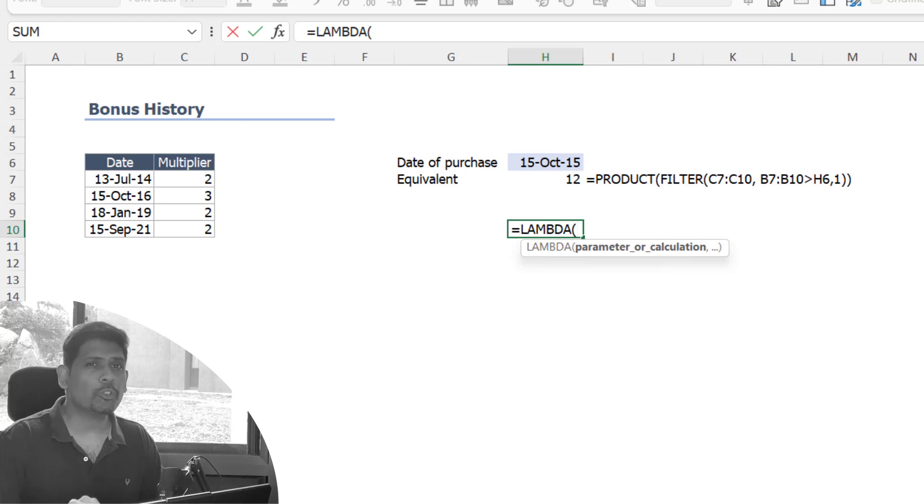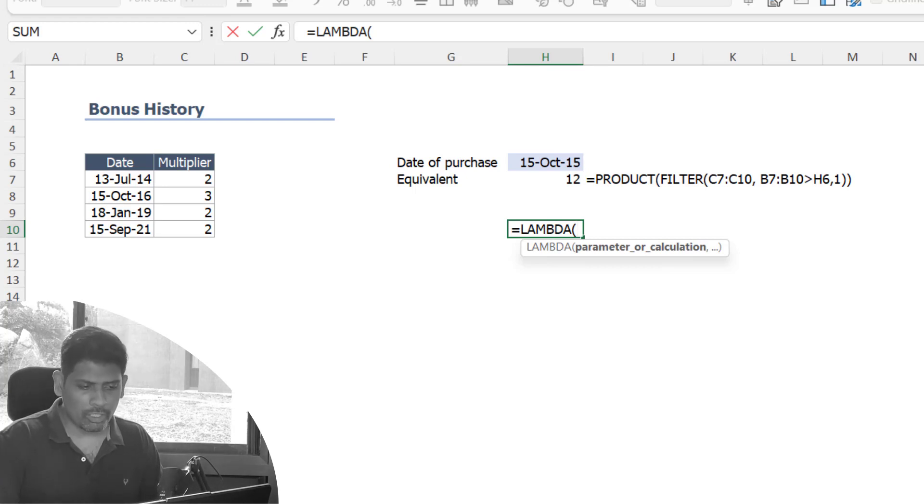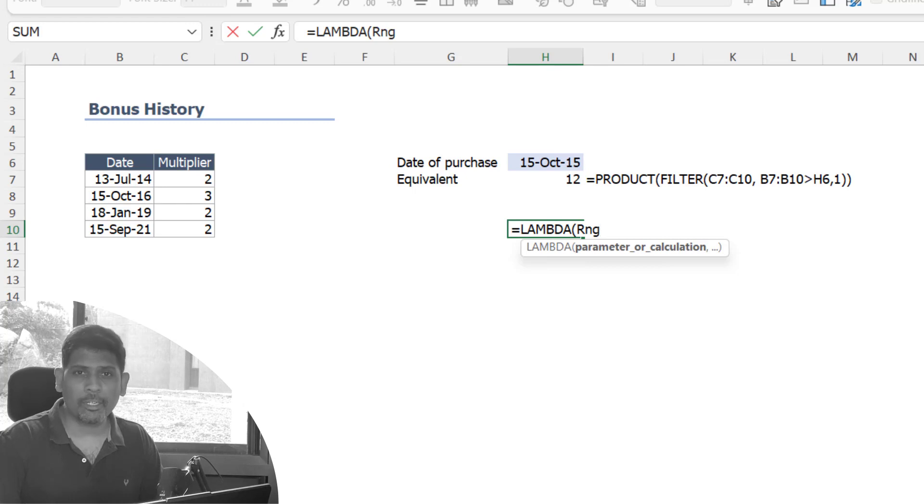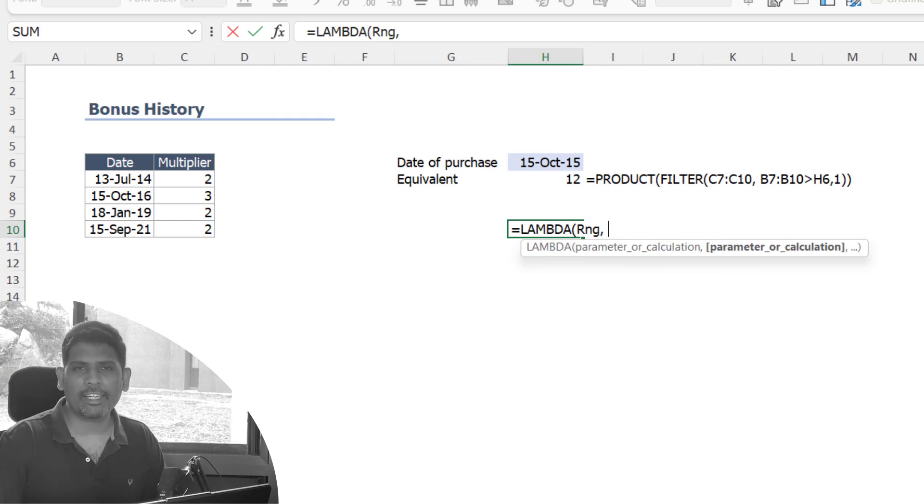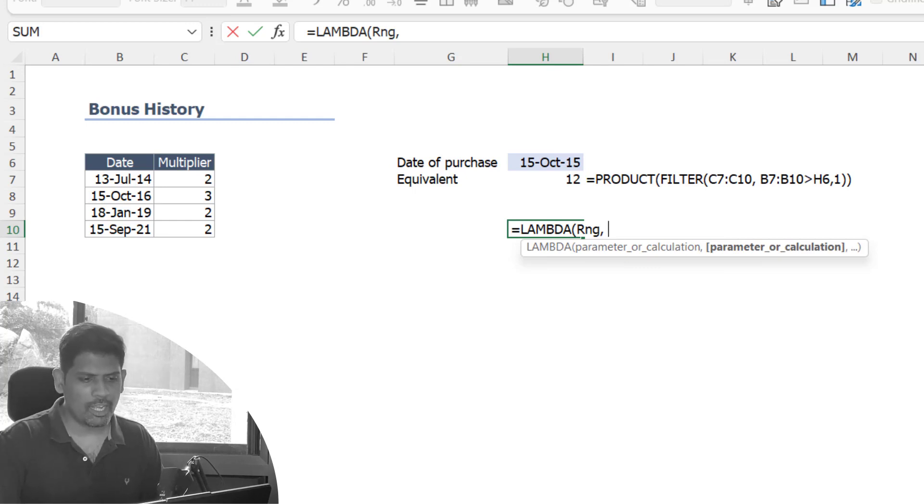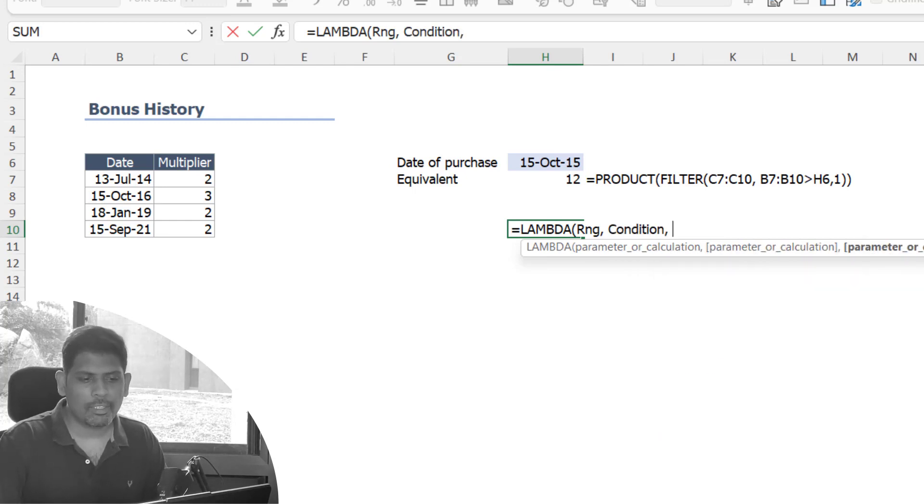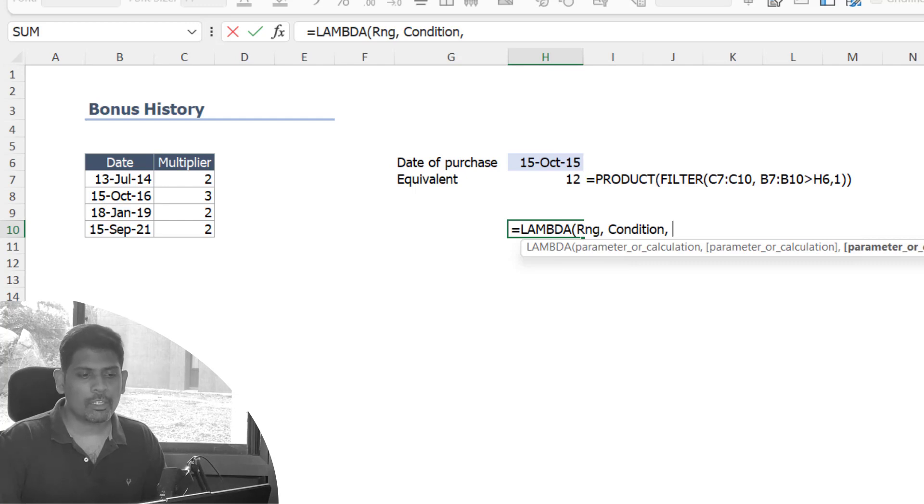We're not going to actually select the range, we're only going to create a placeholder for them here. So I'm going to call them by a name, I'm going to define a variable name here. You can give any name you want, I'm calling it RNG for range and condition. This is the name I'm giving, so people are going to pass you two parameters: range and condition.